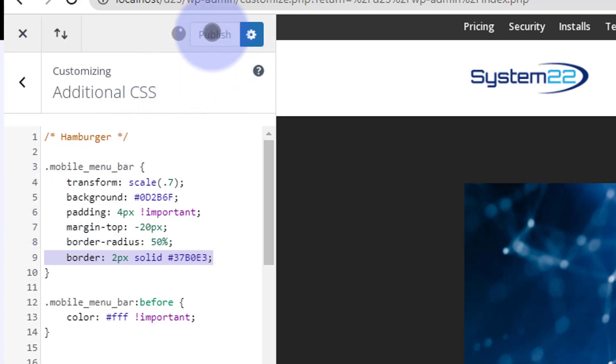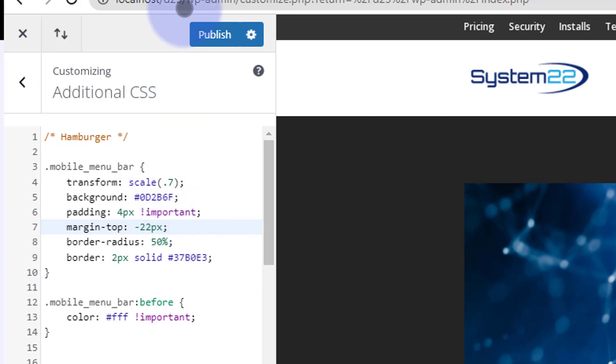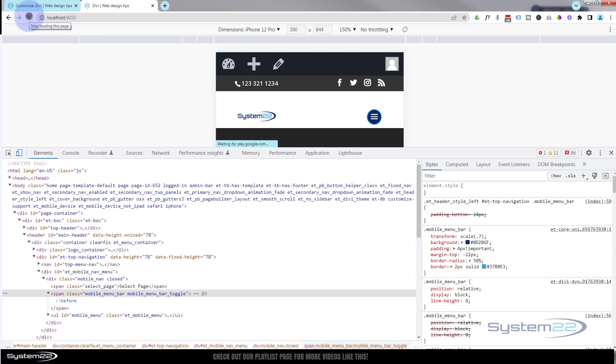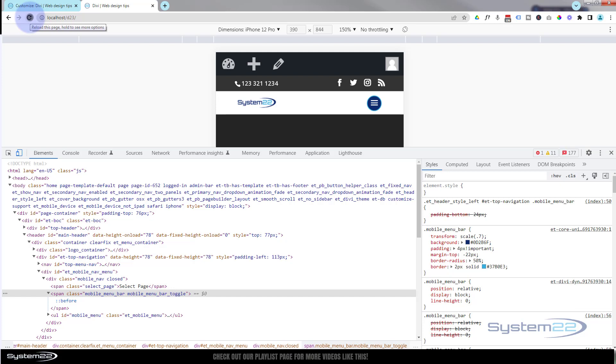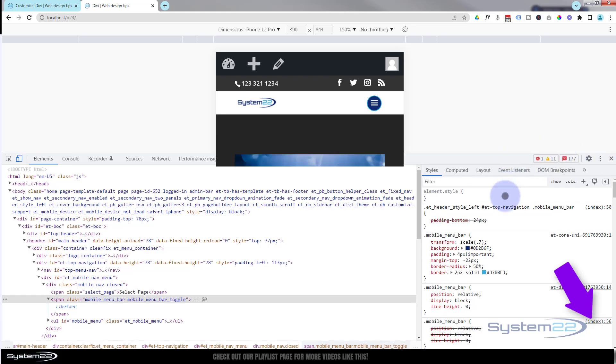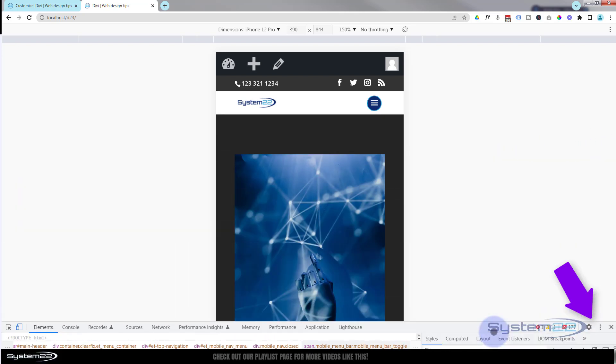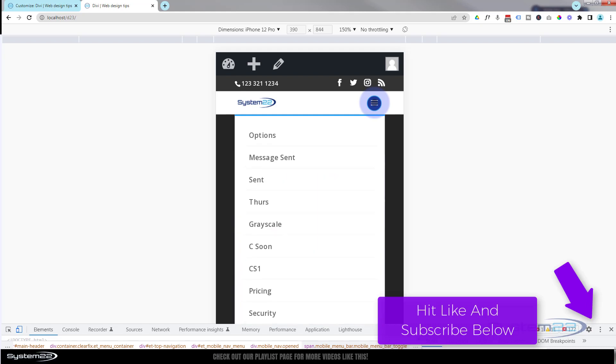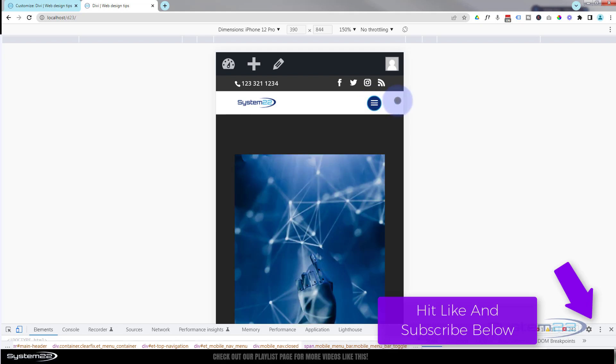We should be good to go. If we go back here, I think I might change that to 22. Seems to work better for it. Let's publish that and go back and refresh. There we have it, that works fine for me. So I hope you've enjoyed this today and found it useful. If you have, please give it a thumbs up, ring the bell, comment, share, and subscribe to our YouTube channel. Once again, this has been Jamie from System22 and webdesignandtecktips.com. Thanks for watching, have a great day.